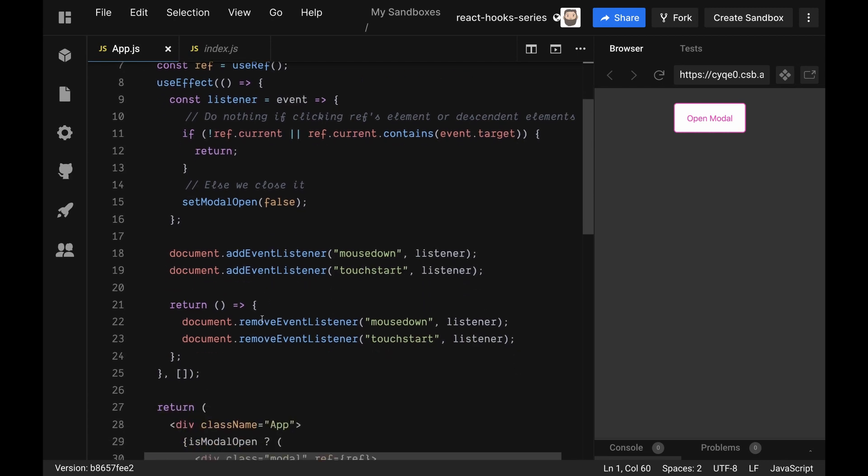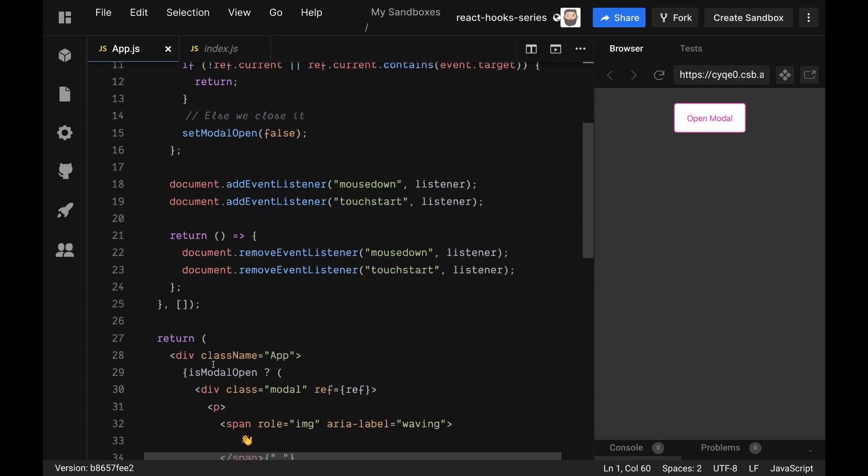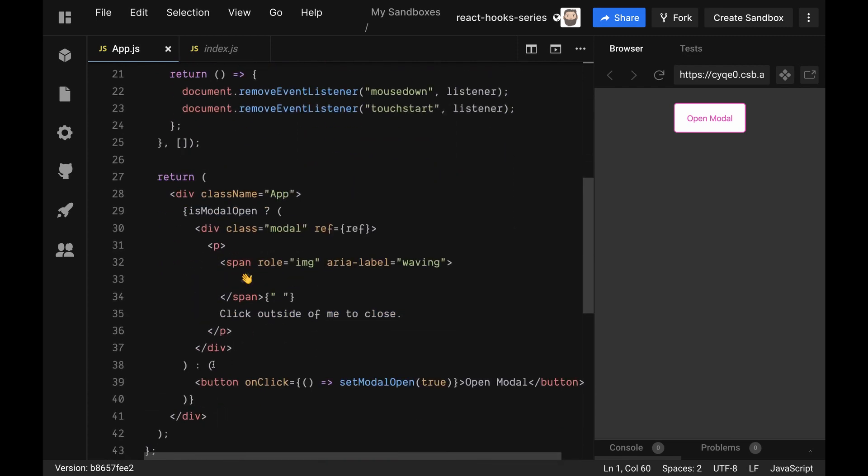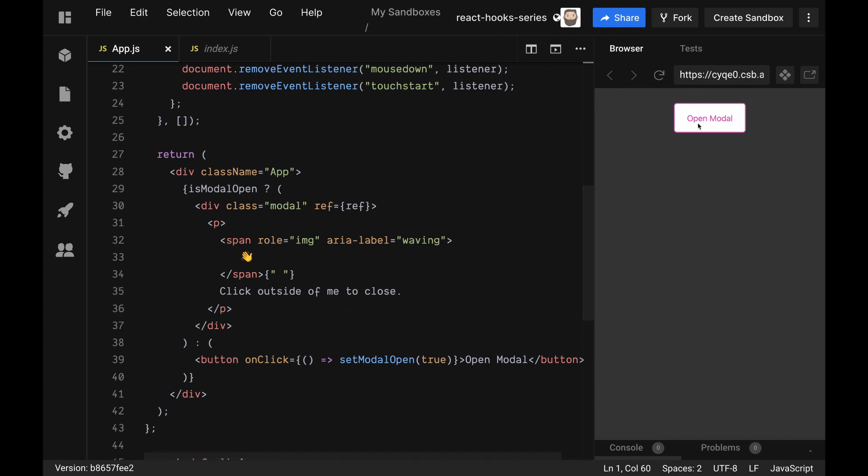As always when we're adding event listeners, we return a cleanup function here. There's nothing too crazy in the JSX here, we just have setModalOpen to true when we click on the button.